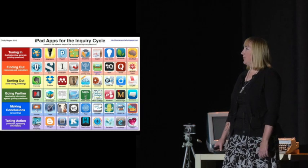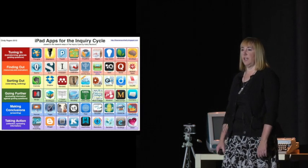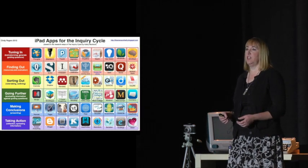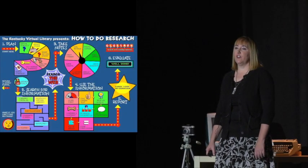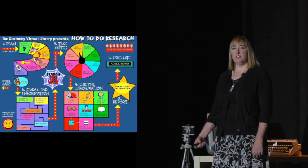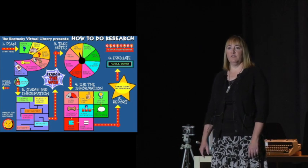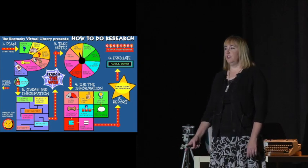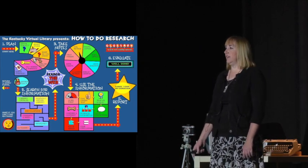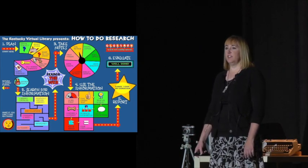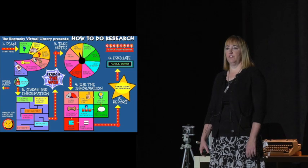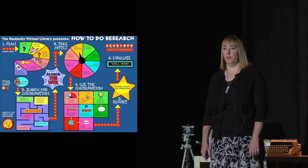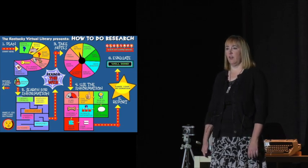Infographics provide a great way to take a whole bunch of information and pack it into one neat little graphic. They can even be interactive, if you went to the Kentucky Virtual Library online, you'd see that this infographic is interactive for students and kids to go through it and find out how to do research.